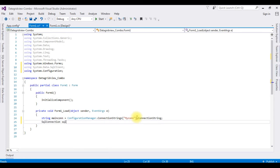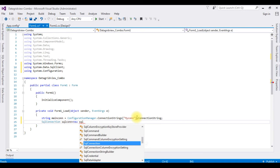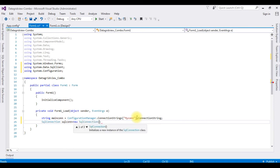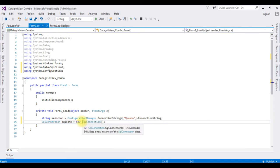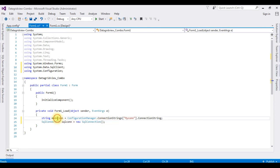Next, SqlConnection sqlCon equals new SqlConnection. I just created an object for the SqlConnection class, and I am passing mainCon into this SqlConnection.